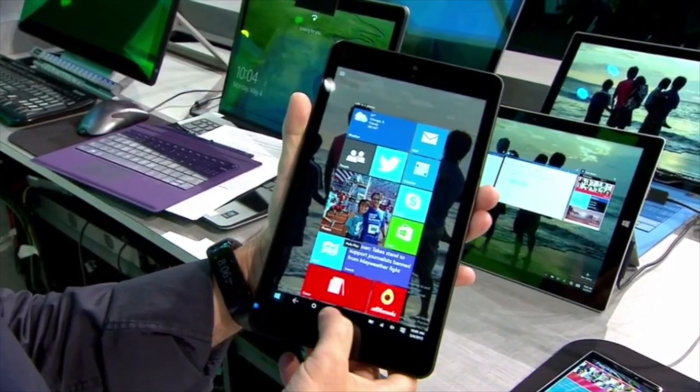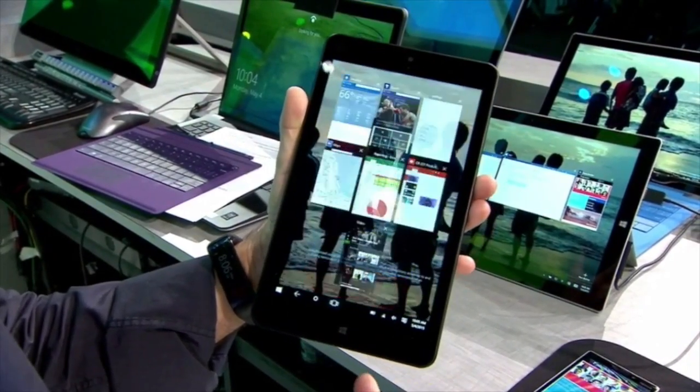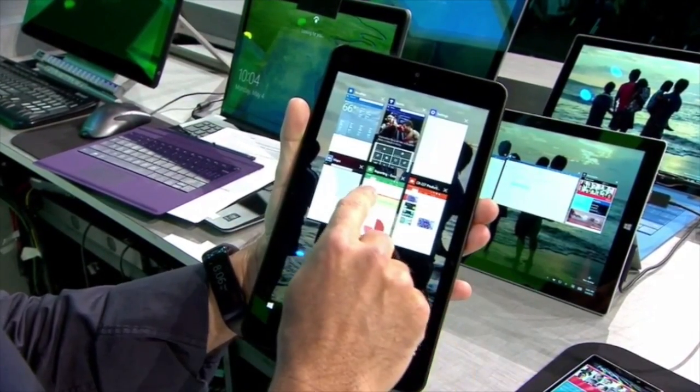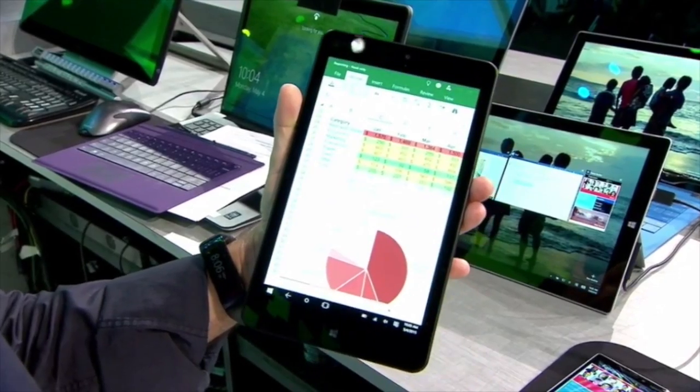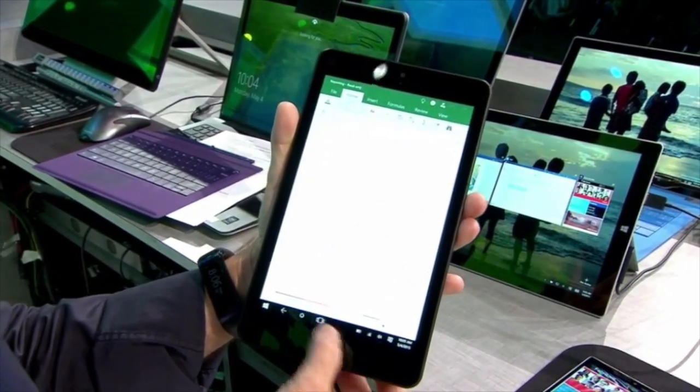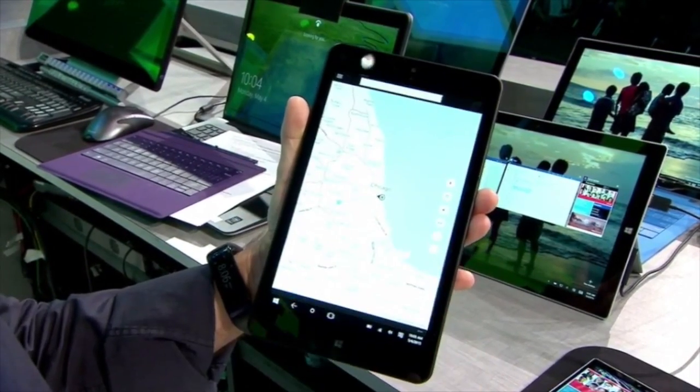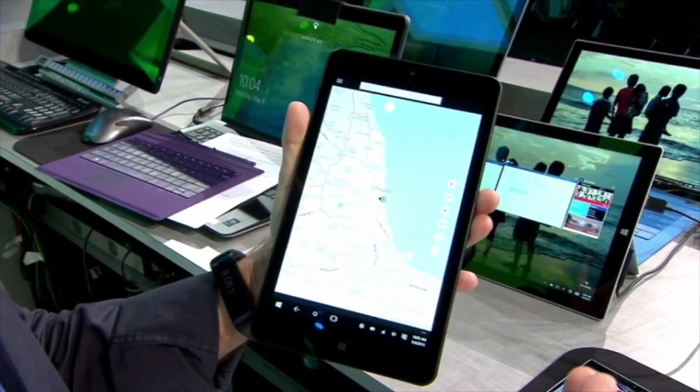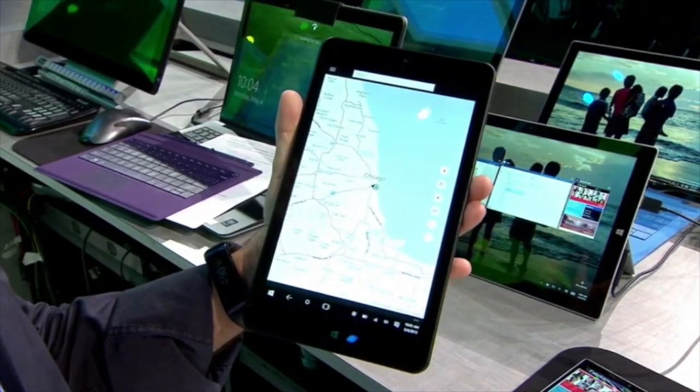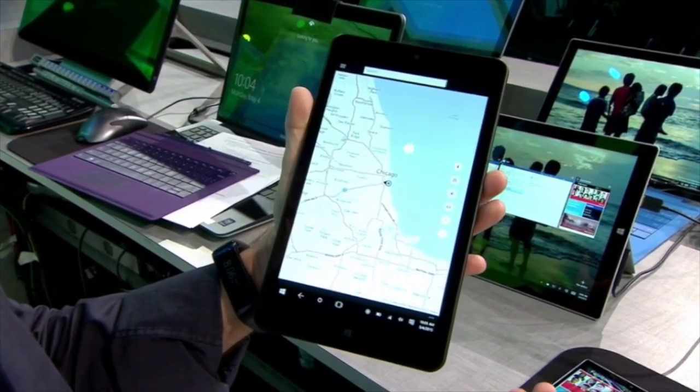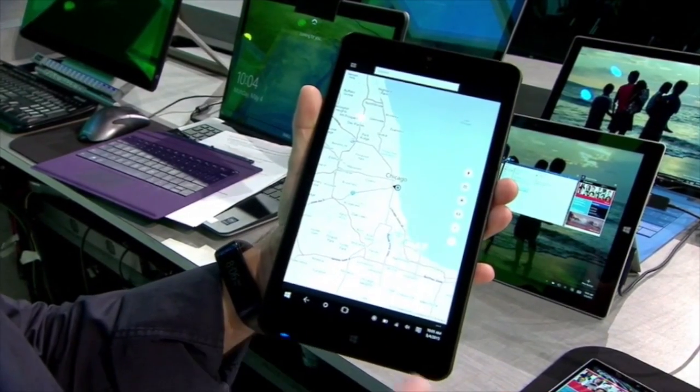I can use the same task switching button to switch between tasks. Here's my Excel expense reporting spreadsheet. But what I want to do is show you how we've integrated navigation among full-screen apps with a common system back button.